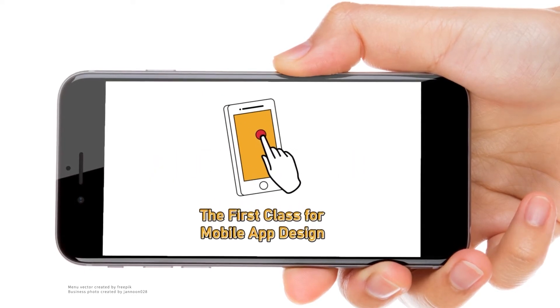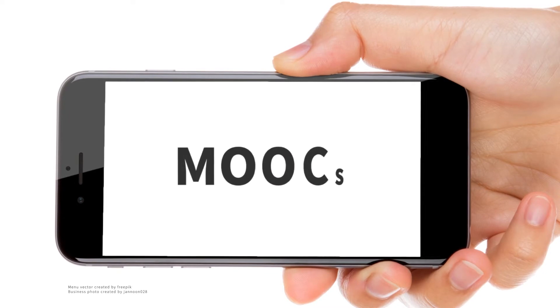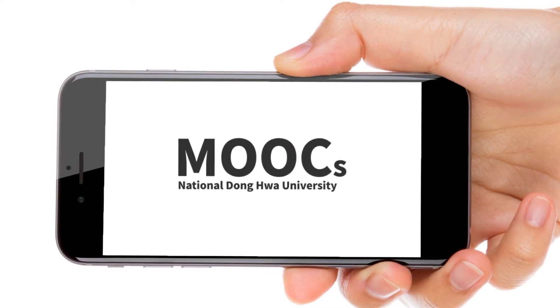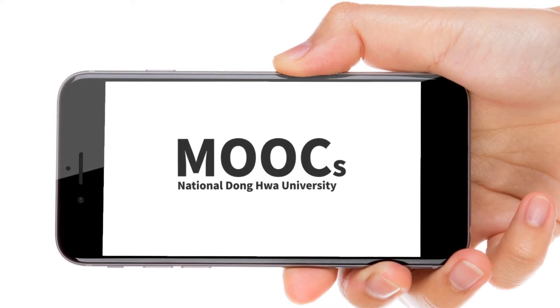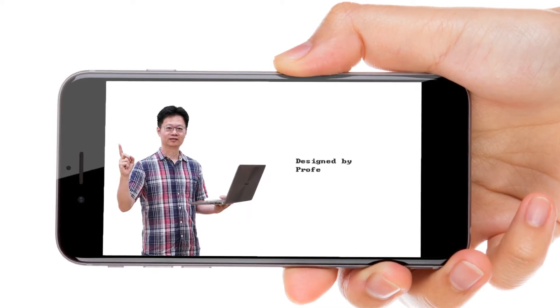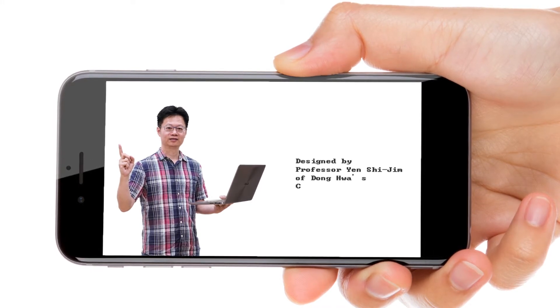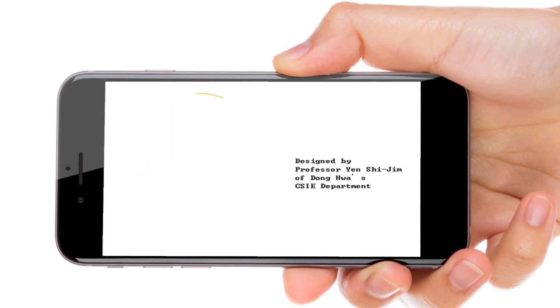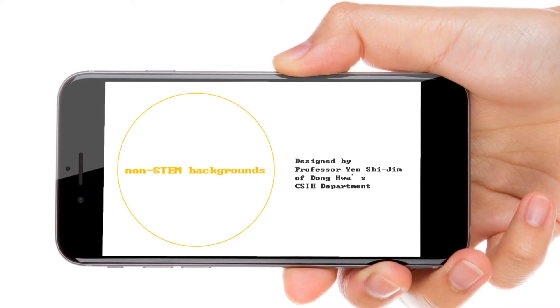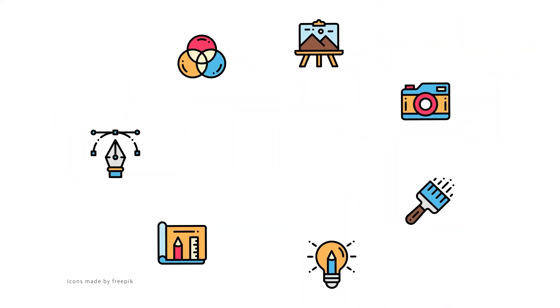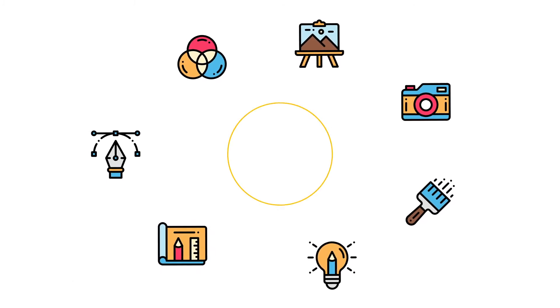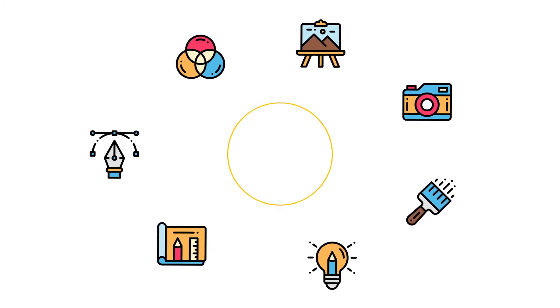The first class for mobile app design is a new MOOC in English from National Donghua University. Designed by Professor Yen Sijim of Donghua's CSIE department, it is especially for beginners of non-STEM backgrounds. The course welcomes learners from all different fields of study, and no background in programming or scripting is needed.